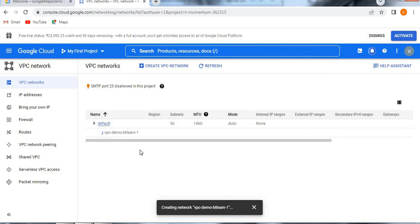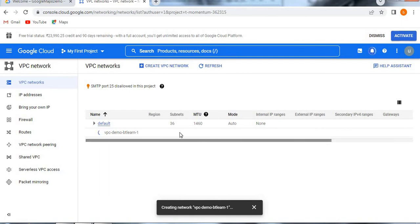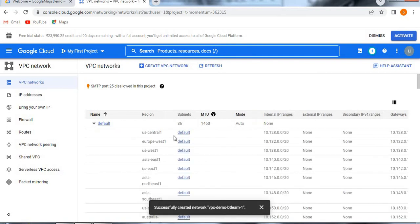Once it is created, we can see what are all the subnets are allocated to this and what is the firewall rules we allocated to the particular VPC network. VPC means virtual private cloud. We can see everything, the subnets, how many we allocated, what are the regions, MTUs. See, now this default I am just trying to minimize.